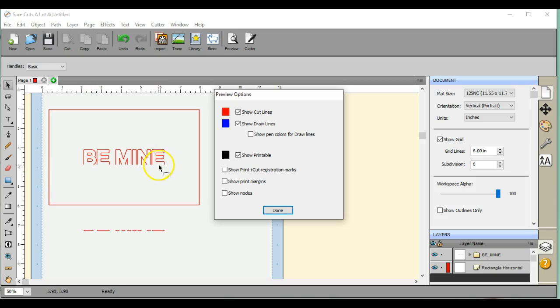So that's how you'll get a stand up card. And you can do it for anything. It doesn't necessarily have to be letters. It can be shapes and things like that. So that's how you do it.